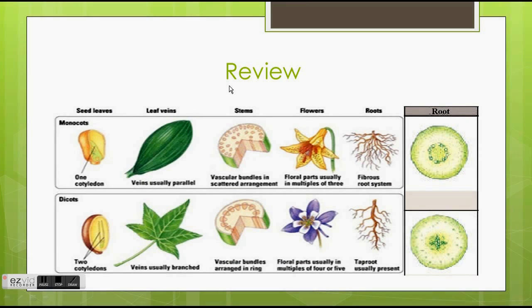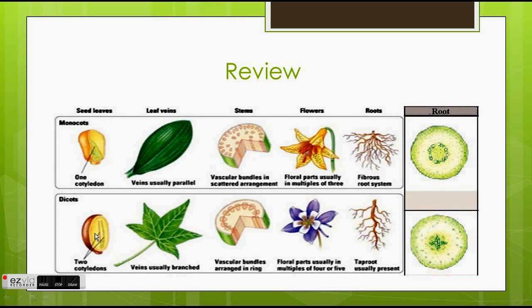As a review: the seed leaves of monocots only have one cotyledon, while the seed leaves of dicots have two cotyledons. The leaf veins of monocots are typically parallel, while in dicots, they are more branched and have a net-like structure to them.